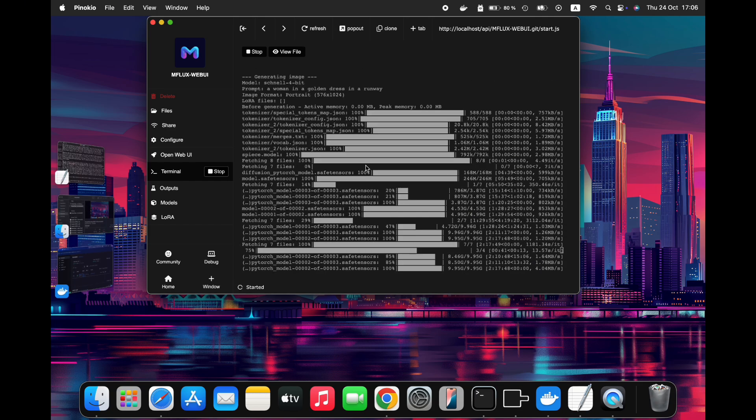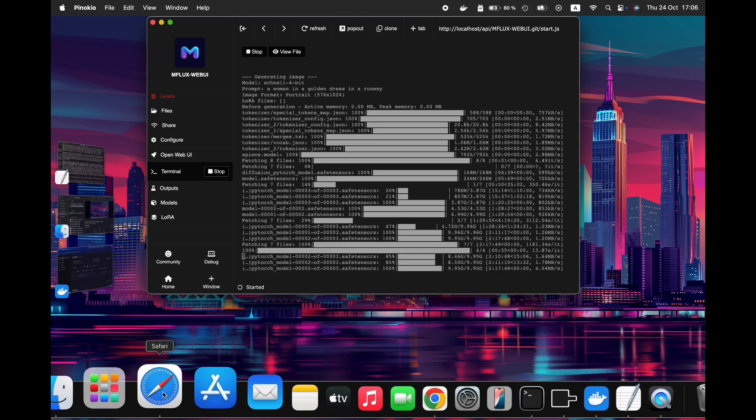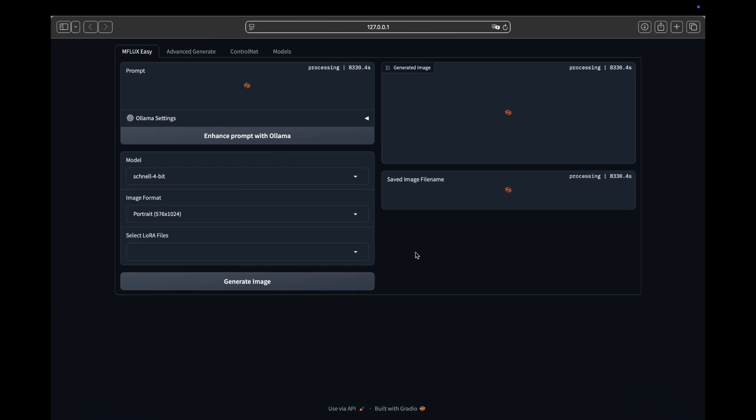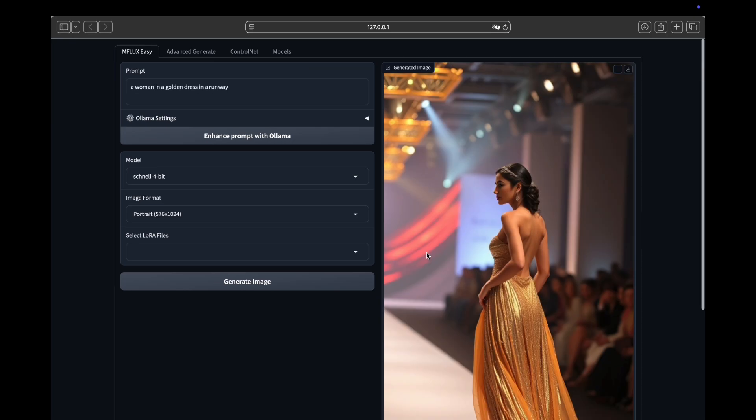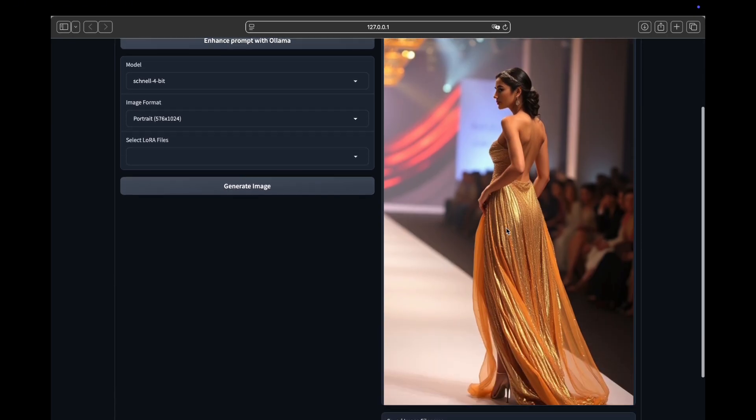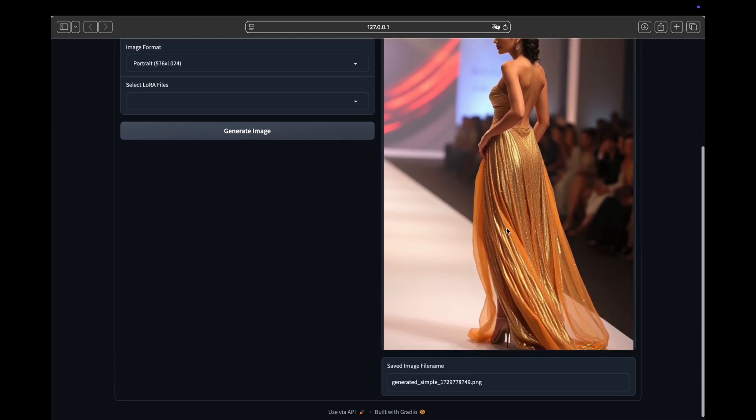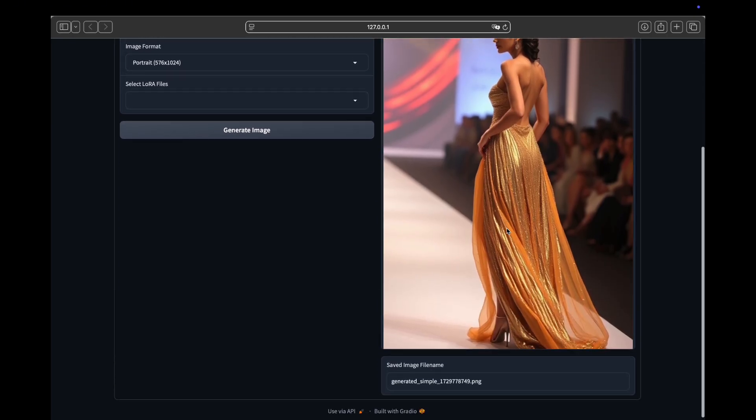The first run may take a bit longer due to model downloads, but subsequent runs will be much faster once the models have been cached. After all the models are downloaded, just wait a few seconds and the image will be generated. And here, our generated portrait image.